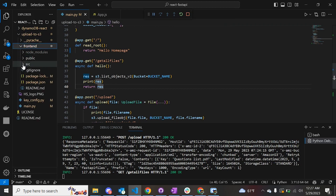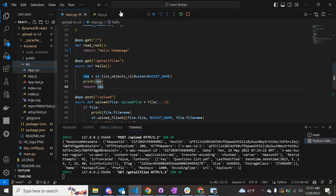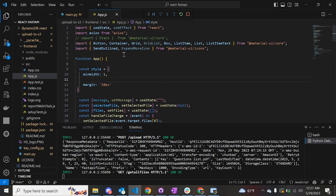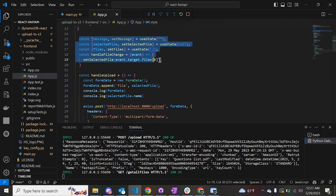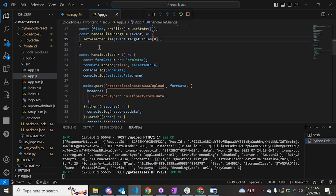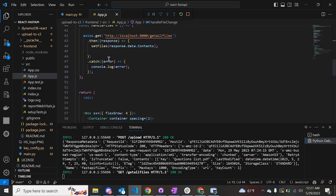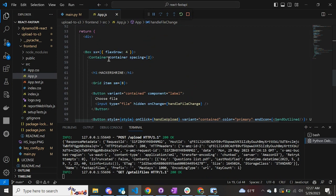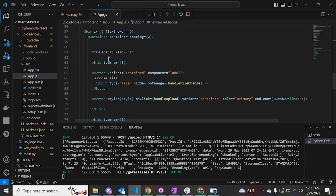Let's go to the React application, which is in the front-end folder. Go to src and app.js. To make API calls we are going to use axios, which is a React library. We have defined all the necessary data structures required for choosing the file, for listing all the files, and for the items retrieved from the bucket.